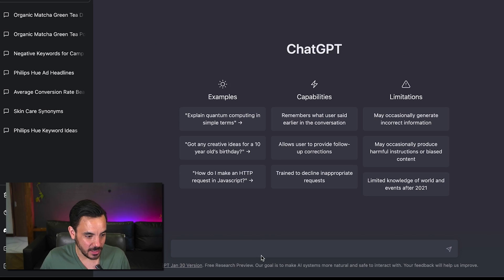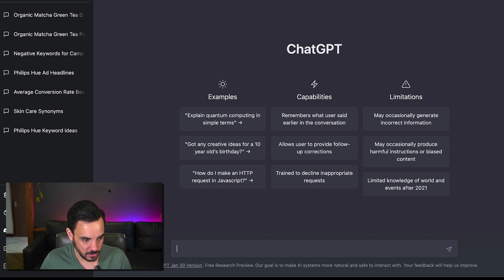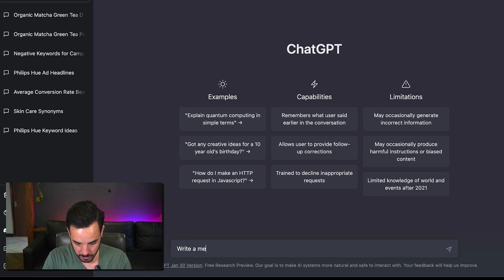For number eight the last one on my list you can actually get this thing to write meeting agendas so let's go to a new chat and let's see okay I'm going to write a meeting agenda for a weekly status update.